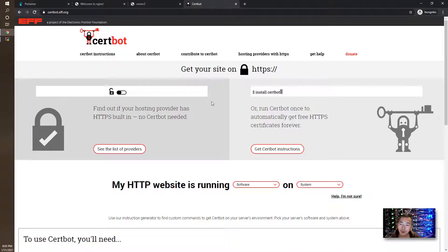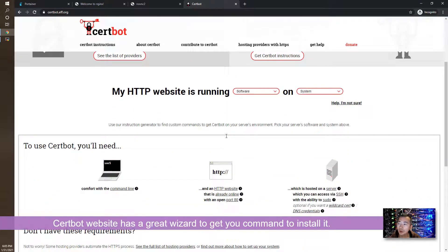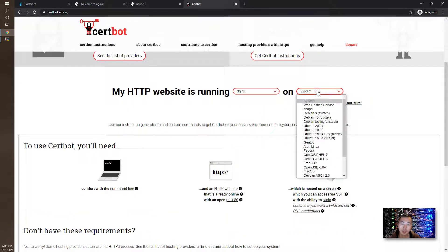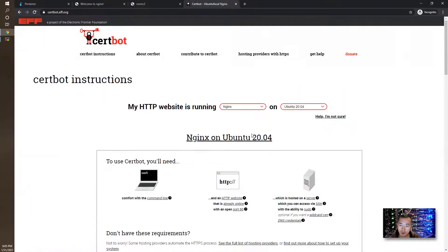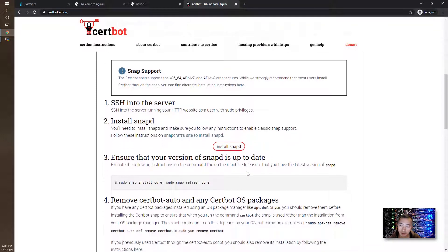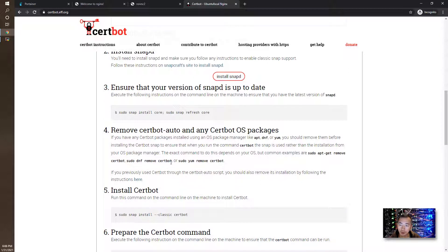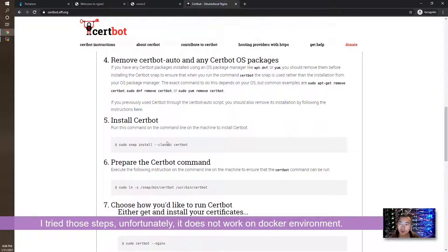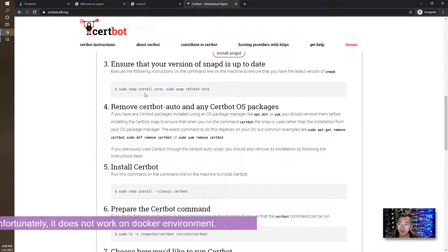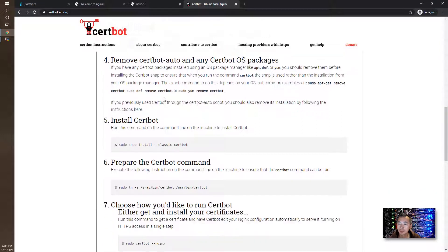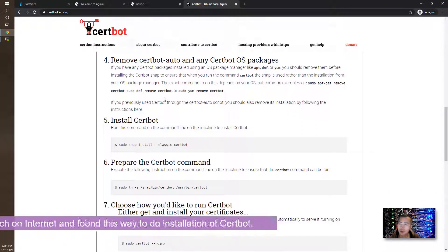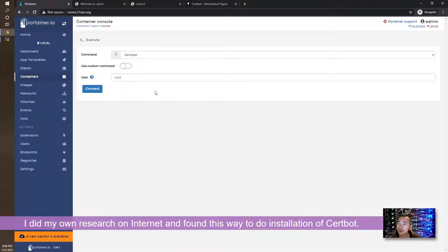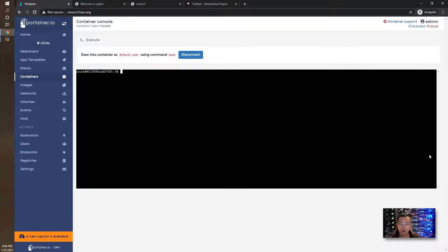Certbot has very detailed steps to install it based on your web server and based on your system. You can see it's asking you to install snapd first, and then use snapd to install core, and then you can start to install Certbot. I tried it, it doesn't work for me because we are running it in docker. There's a problem to start snapd as a service. After I did a bit of research over the internet, I found a good way to do that. So here is what I'm going to show you. We're going to connect to the command line of the nginx docker.